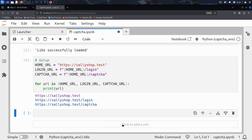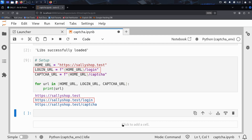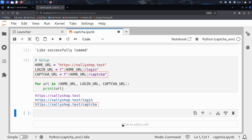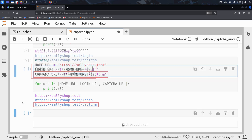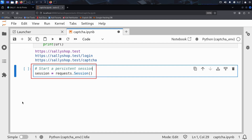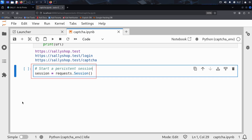Kim defined the three key URLs he'd be working with: the base of the site, the login URL where login forms are submitted, and the captcha URL, which returns a fresh captcha image. Then Kim started a persistent session. This is critical because without it, every request would be treated as coming from a new user. By maintaining the same session, Kim ensures the server sees him as the same person each time, using the same session ID across requests.